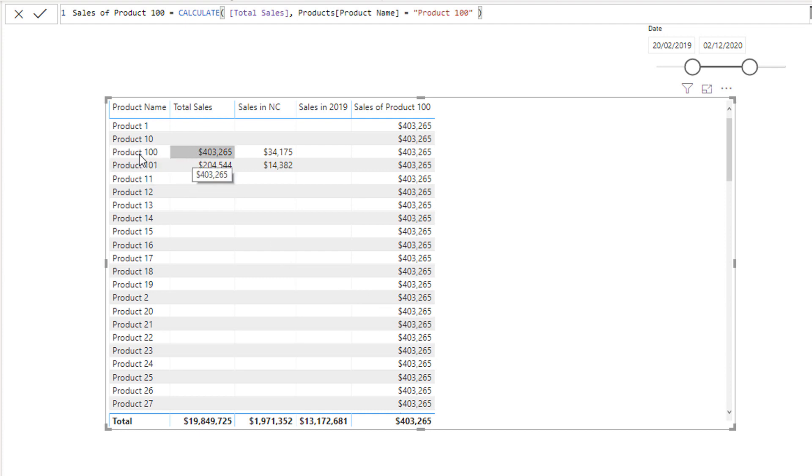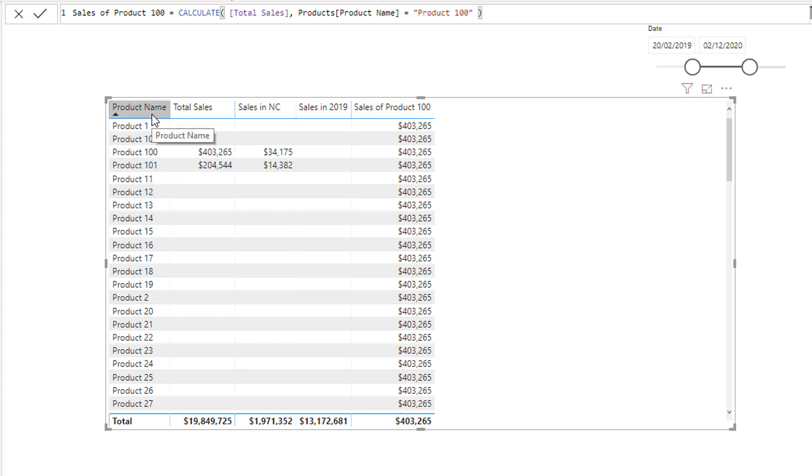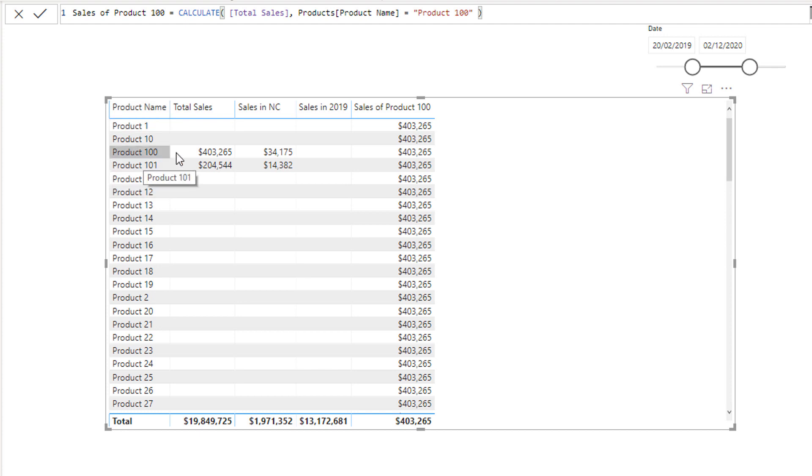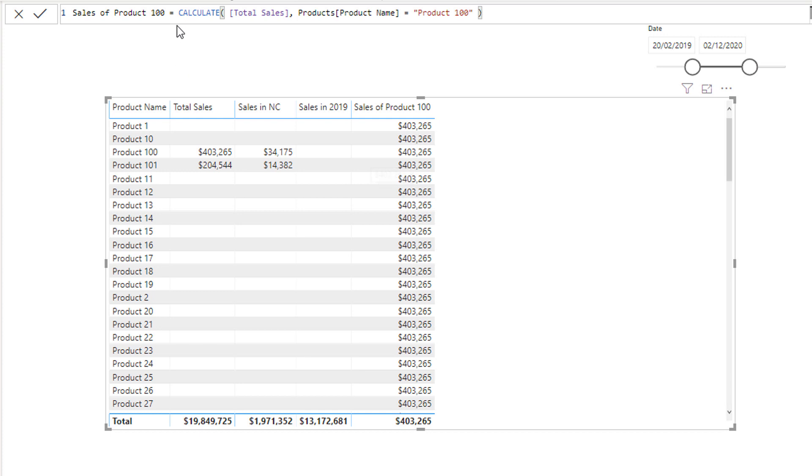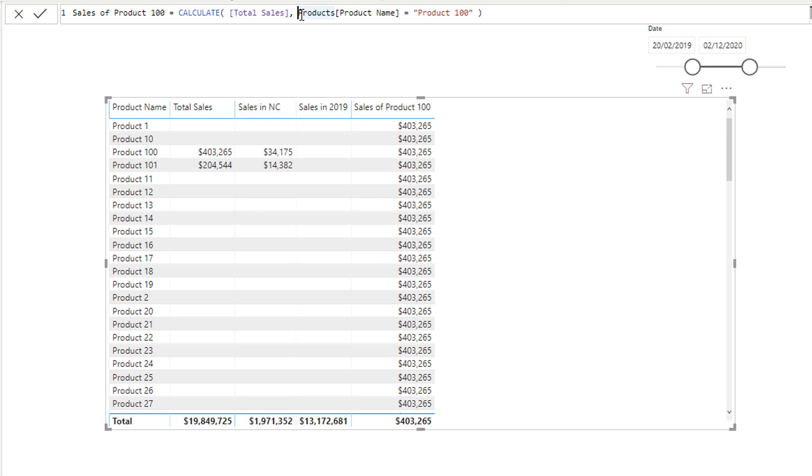And that's because of the initial context of this calculation. So if we see here, product 100—the product name column from the product table is in our context, it's in our table. So what's happened is that calculate doesn't know, it can't differentiate because of that, based on this simple filter that you have entered into the calculate function.